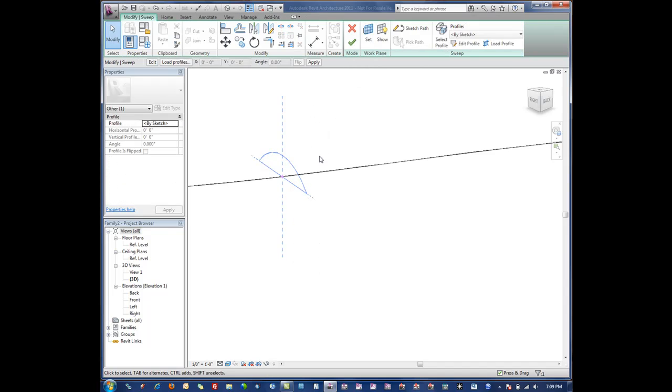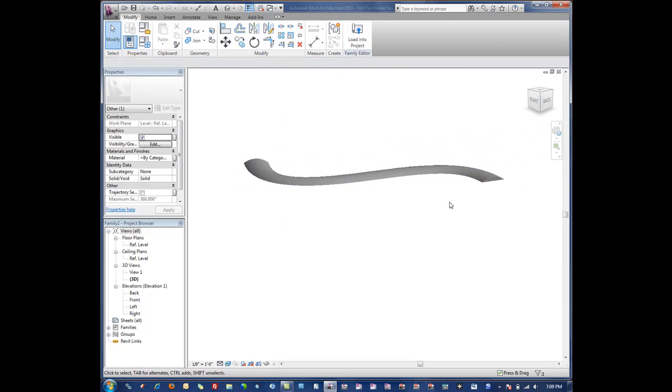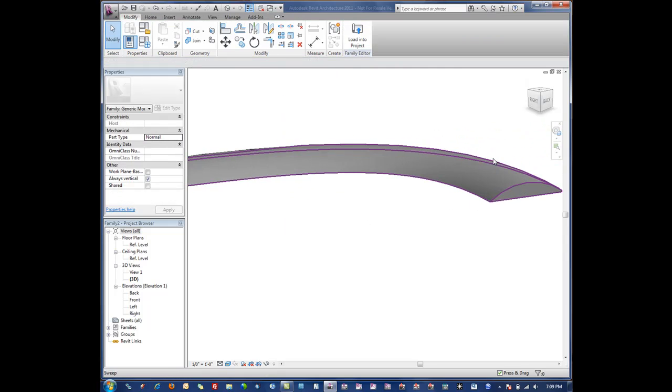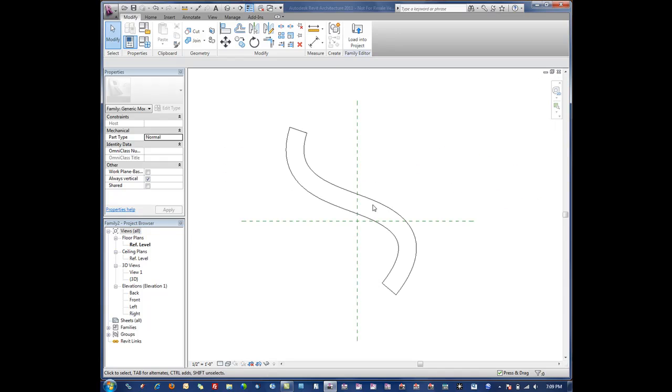When I hit finish, that's going to finish the profile, and then I finish one more time and it extrudes that shape along the profile as you can see there. Again, pretty simple.